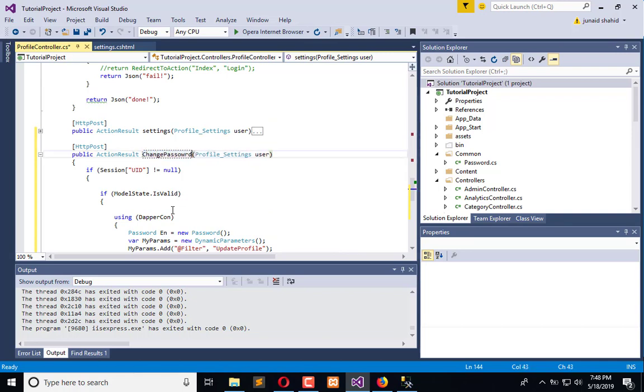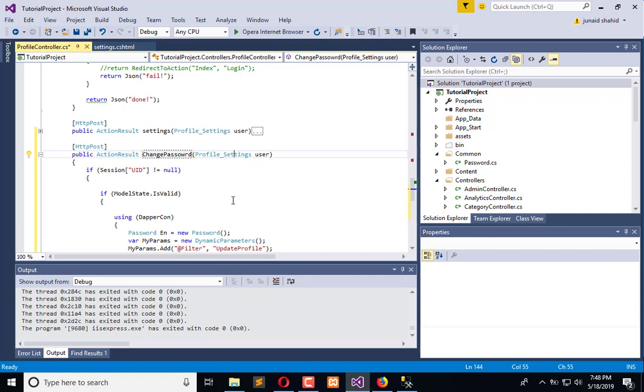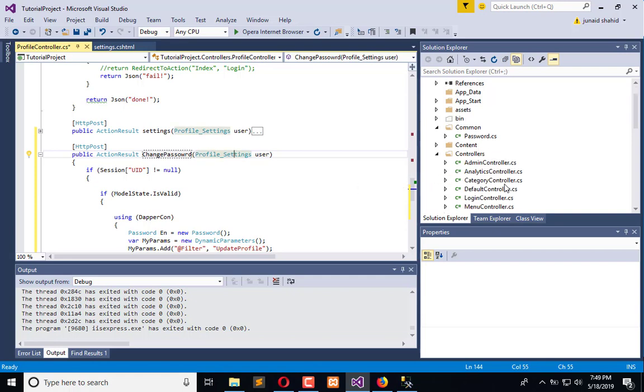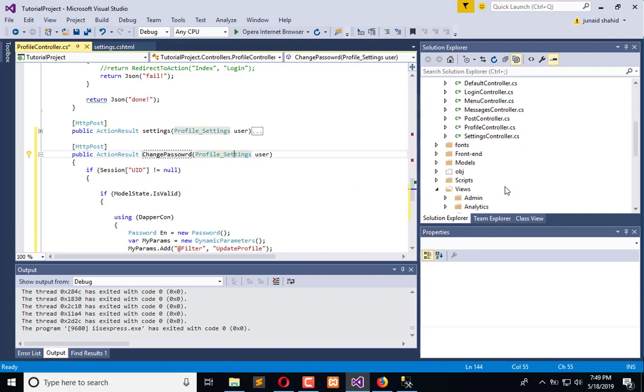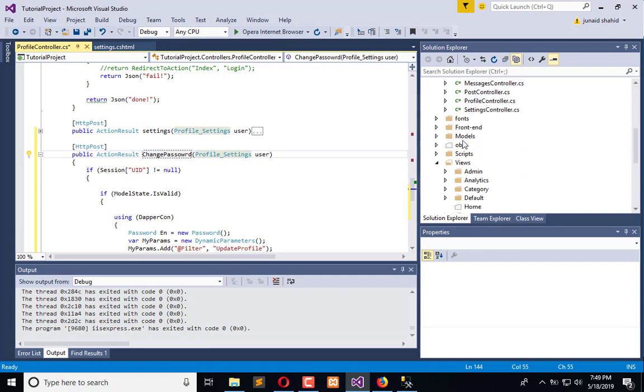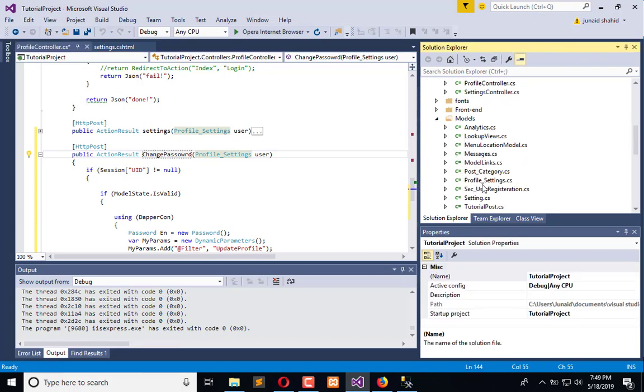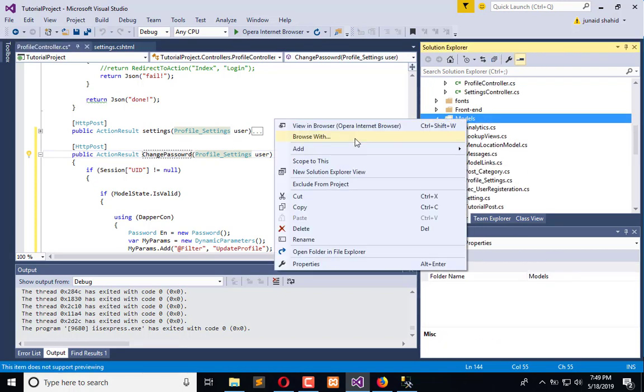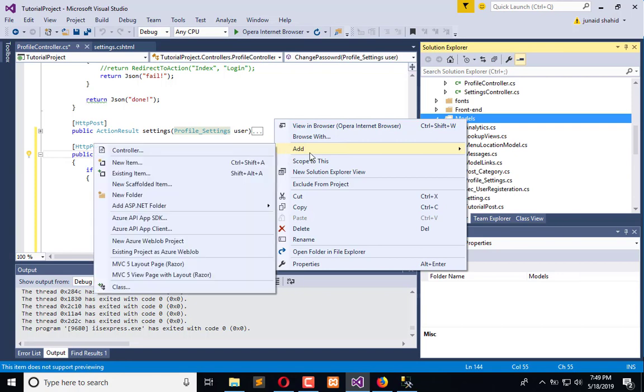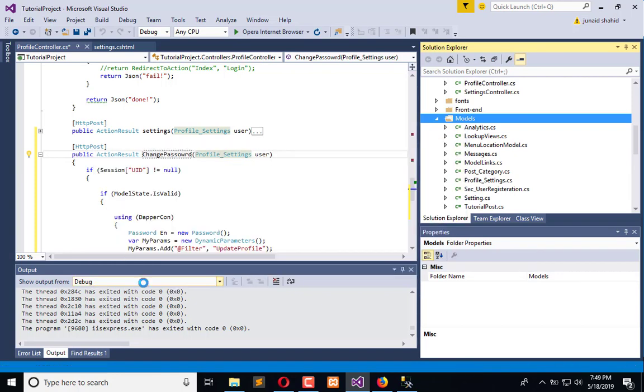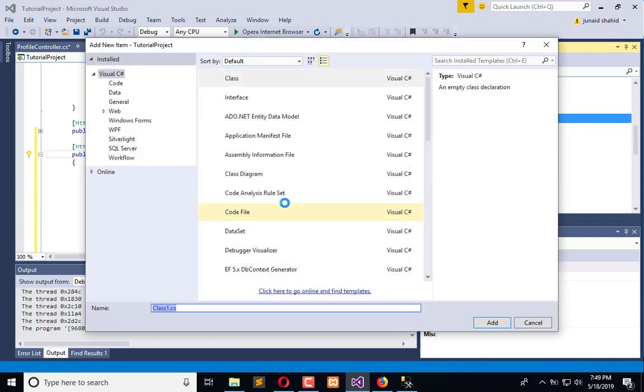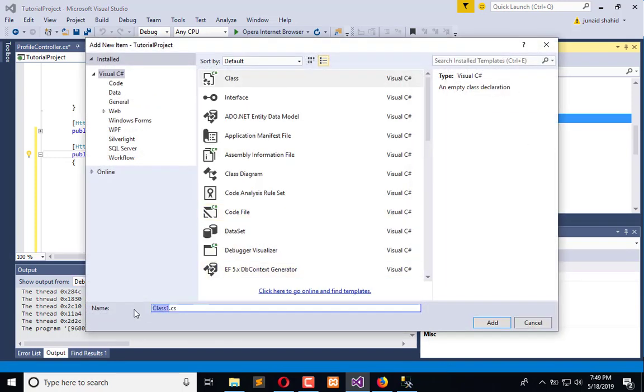In the change password, I am going to create a model. Here we have different models, so simply create a model class. Here we are going to declare three fields in this model which is the change password model.